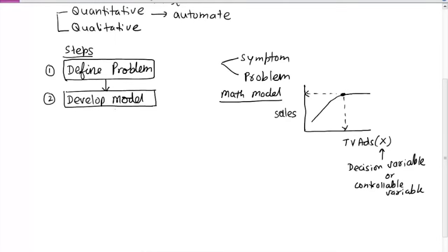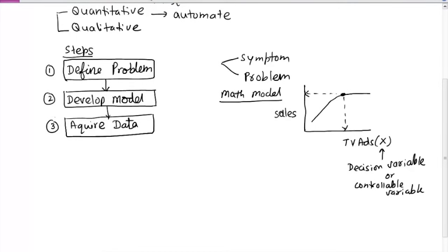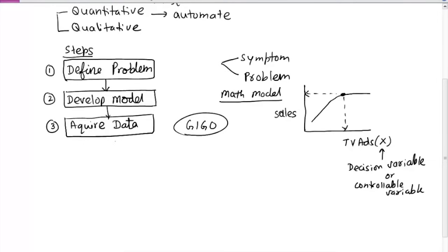Once we have a model, we need to acquire data — this is the third step. Getting data is very important, and not only getting data but getting quality data. Data quality is very critical in any analysis. No matter how sophisticated your quantitative skills or models are, if the data quality is not good it won't really help. There is a computer terminology that says 'garbage in, garbage out.' If data quality is poor, the entire process will not yield the desired outcome.